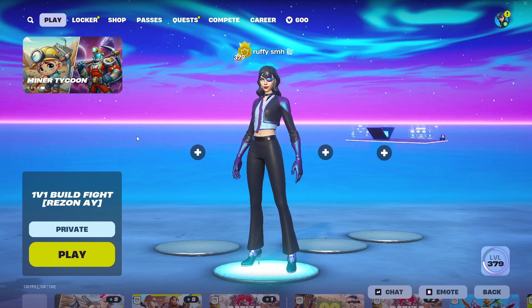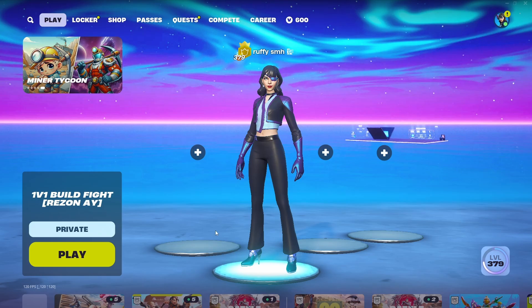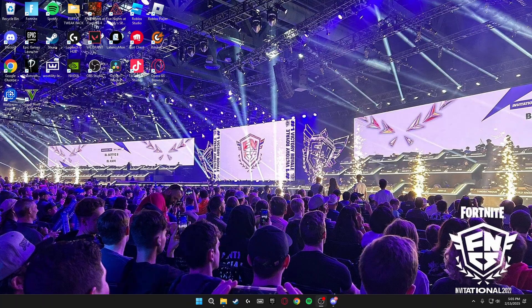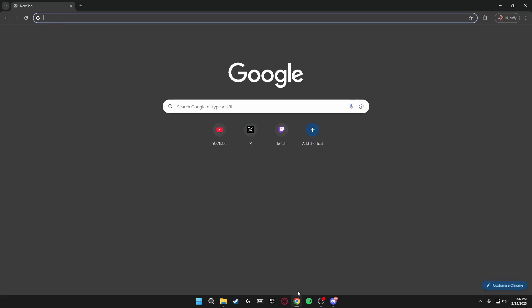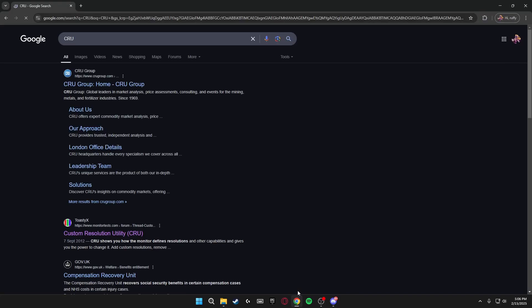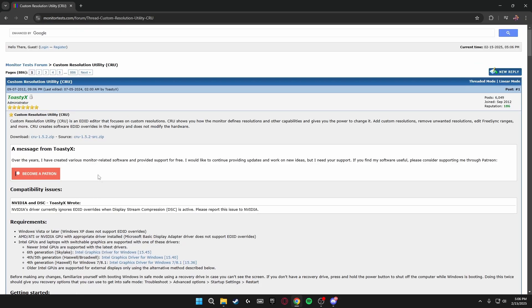The first thing you want to do is close Fortnite completely. Then you're going to open a web browser and search for CRU, and you want to go down to Custom Resolution Utility CRU. I'll leave a link for this in the description so you can just click the link.